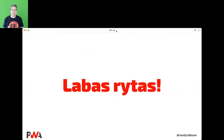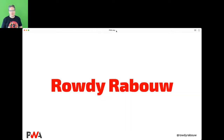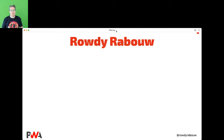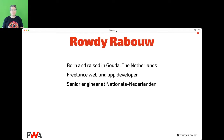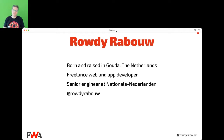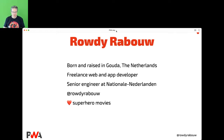Good morning! Unfortunately Corona is still a big threat so we're doing this online. I hope you're safe and maybe already vaccinated — I had my first vaccination on Friday, was really tired but happy to be here. My name is Rowdy Rabau, born and raised in Gouda in the Netherlands. I'm a freelance web developer and also a senior engineer at the largest Dutch insurance company, Nationale Nederlanden. You can follow me on Twitter at Rowdy Rabau. I love superhero movies and one of them is incorporated in this presentation.